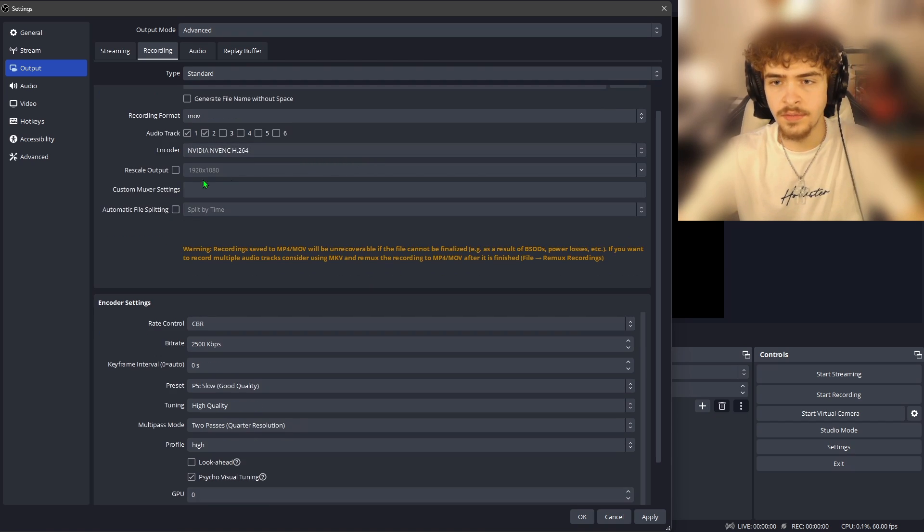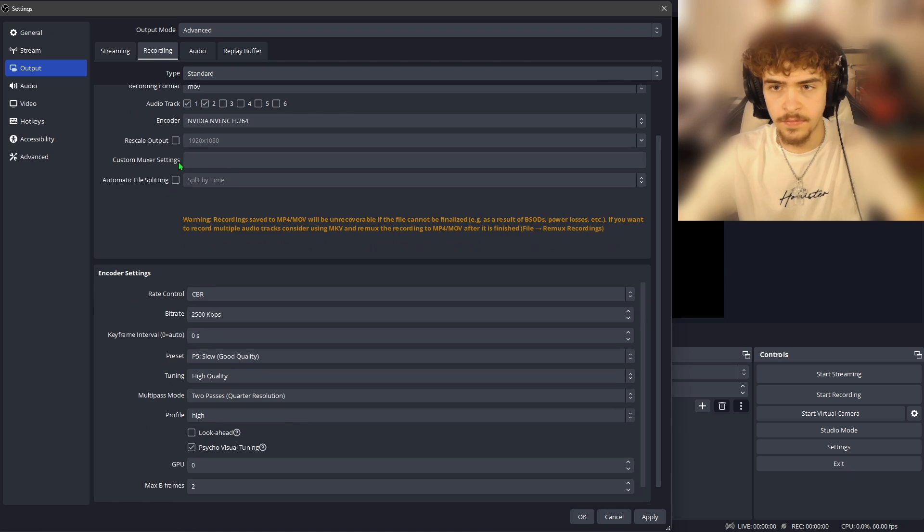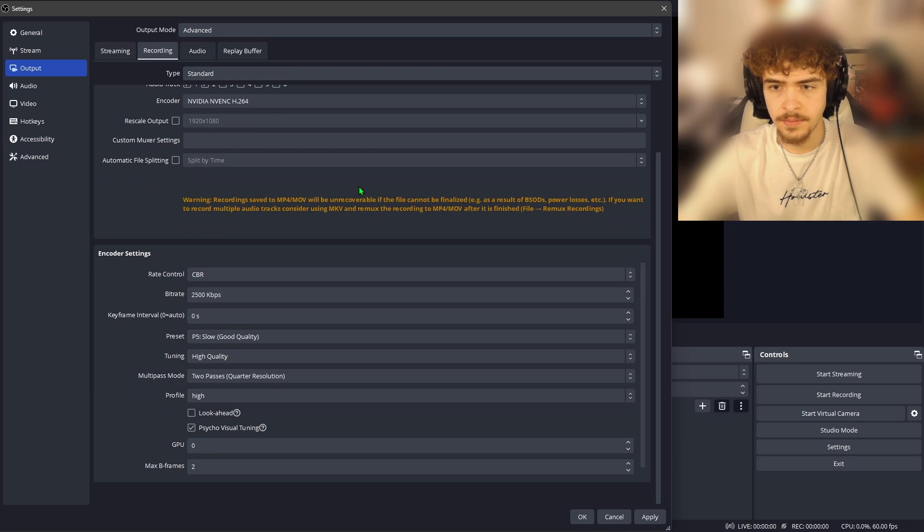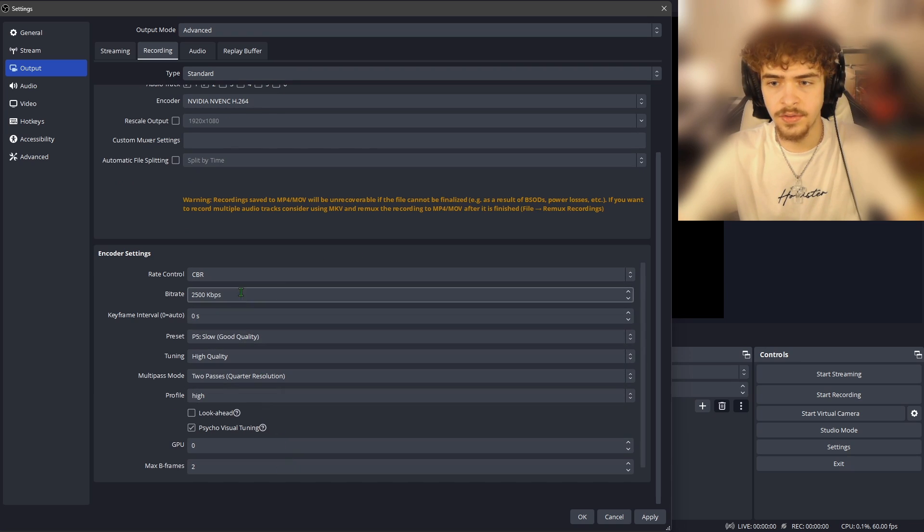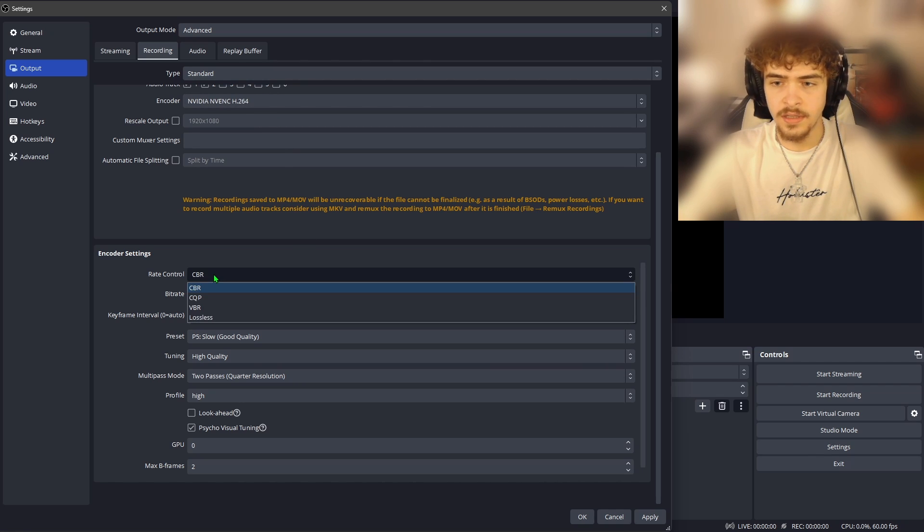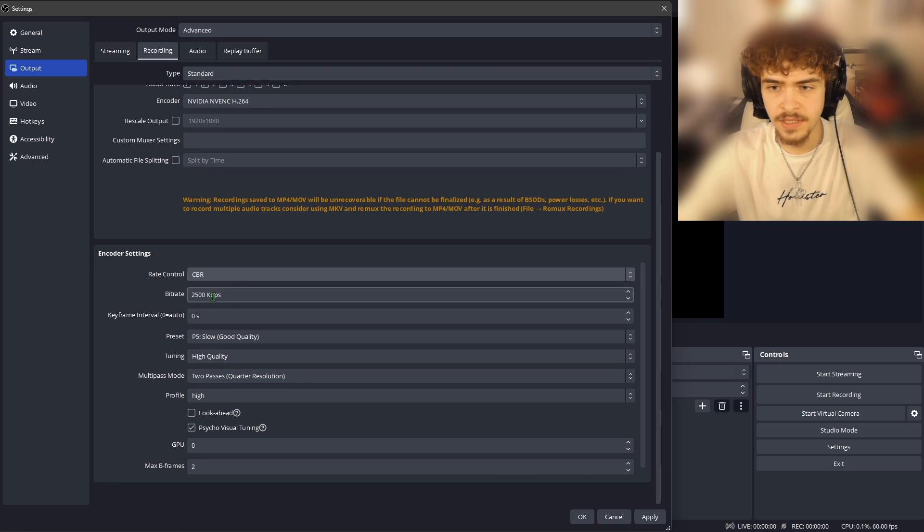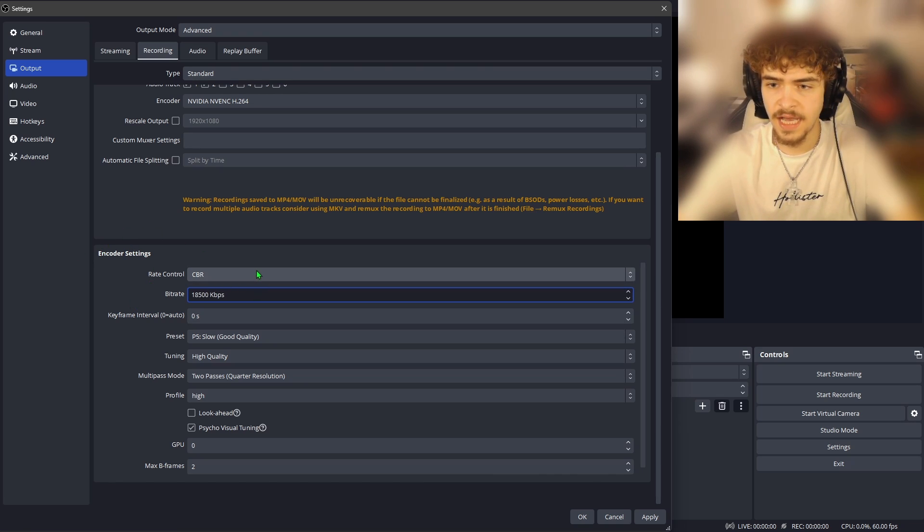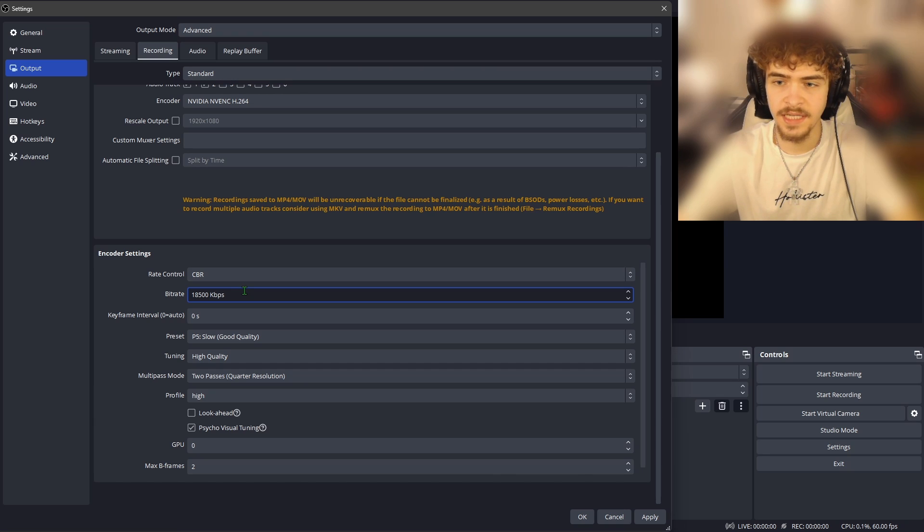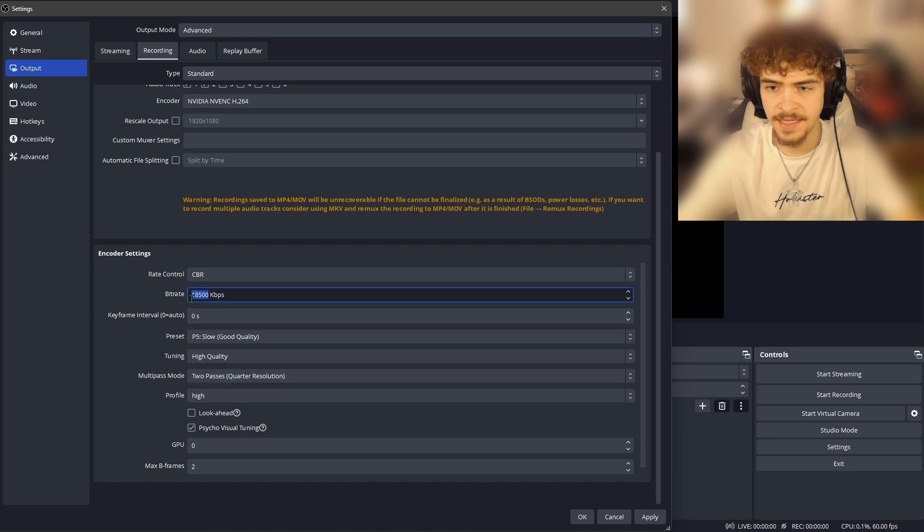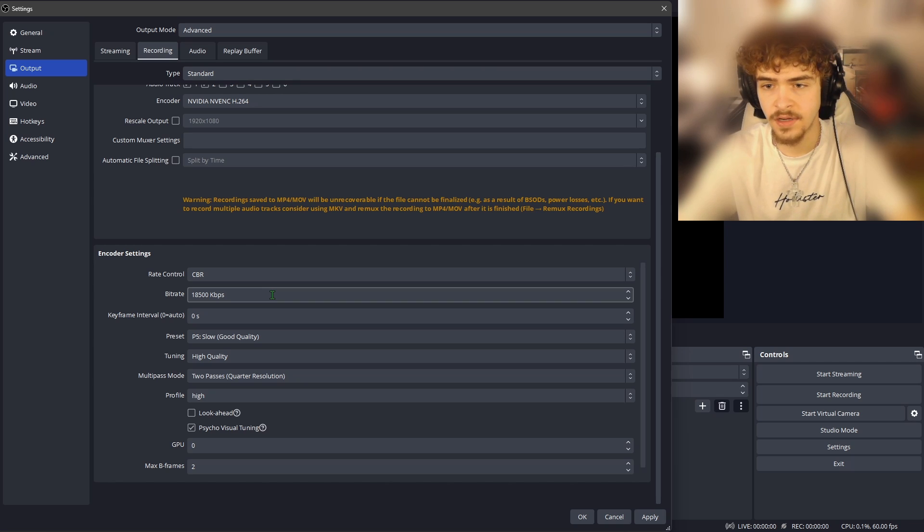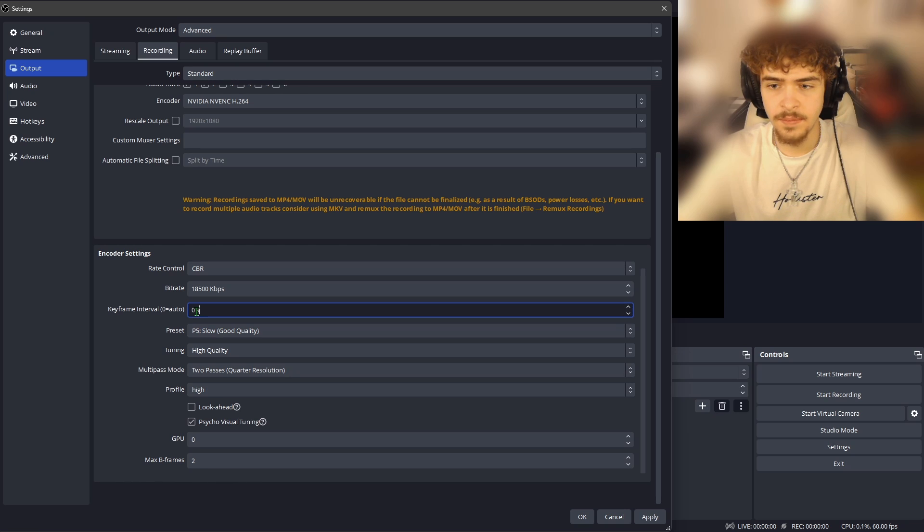Alright now moving down we have a rescale output option here but we're not going to use it because we're not downscaling our video like we talked about earlier in the video tab. For the custom muxer settings we're not going to put anything. We now have a whole new array of options down here to go through since we selected our encoder up here. The first being rate control. Don't change this just leave it on CBR. This stands for constant bit rate. This is just what everybody uses. Now for the bit rate personally I use 18,500. This gives really crisp 1080p videos. I probably overkill it a little bit. You would probably be fine doing like 15,000 16,000 but I'm just saying what I do and I think 18,500 is a great bit rate for recording. Next for keyframe interval we're going to put this on two seconds.